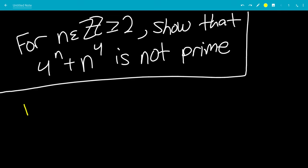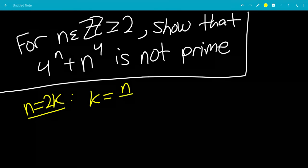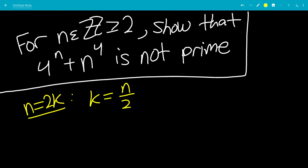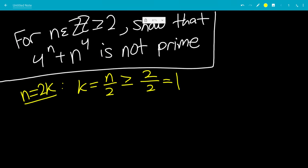Let's go with the case that n equals 2k, meaning n is even — that's the first case. Solving for k, k equals n over 2. Since n is bigger than or equal to 2, k is bigger than or equal to 1.